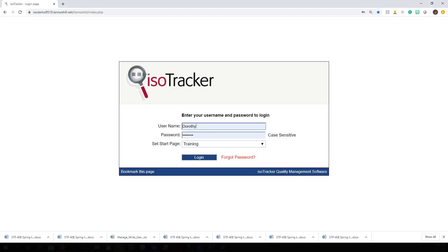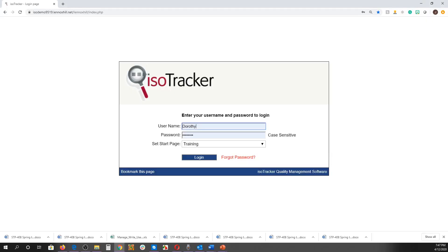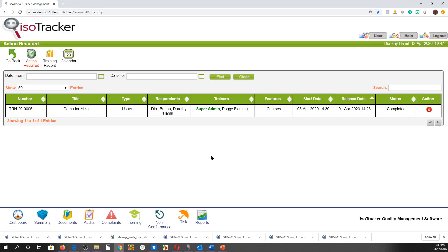There are two types of users in the training module. First, a login is just a regular user. All users can be trained by a trainer, but trainers cannot train themselves. All users have the action required, calendar, and training record icons.